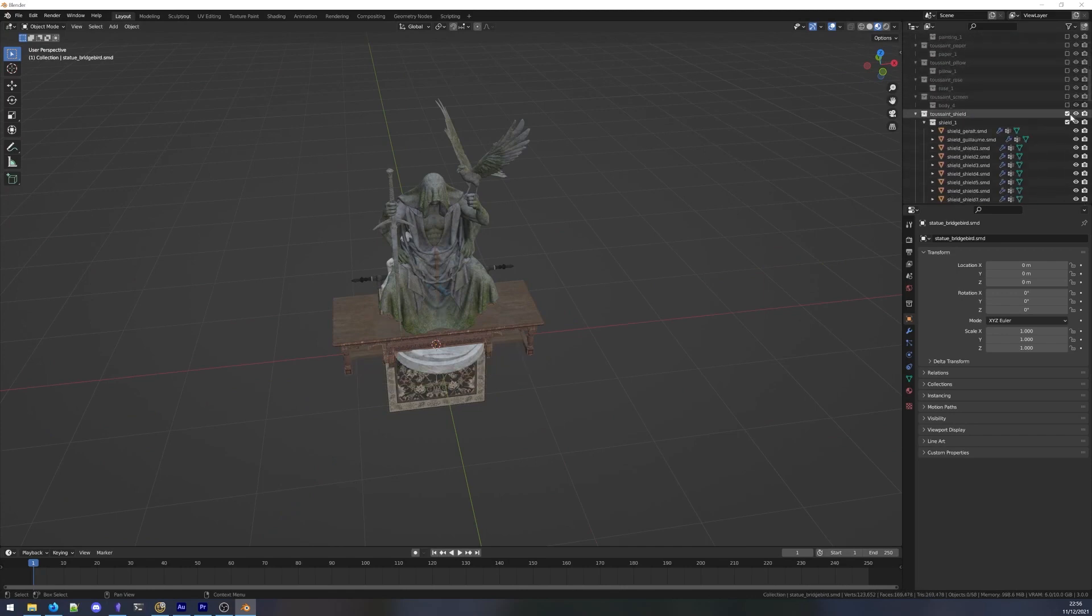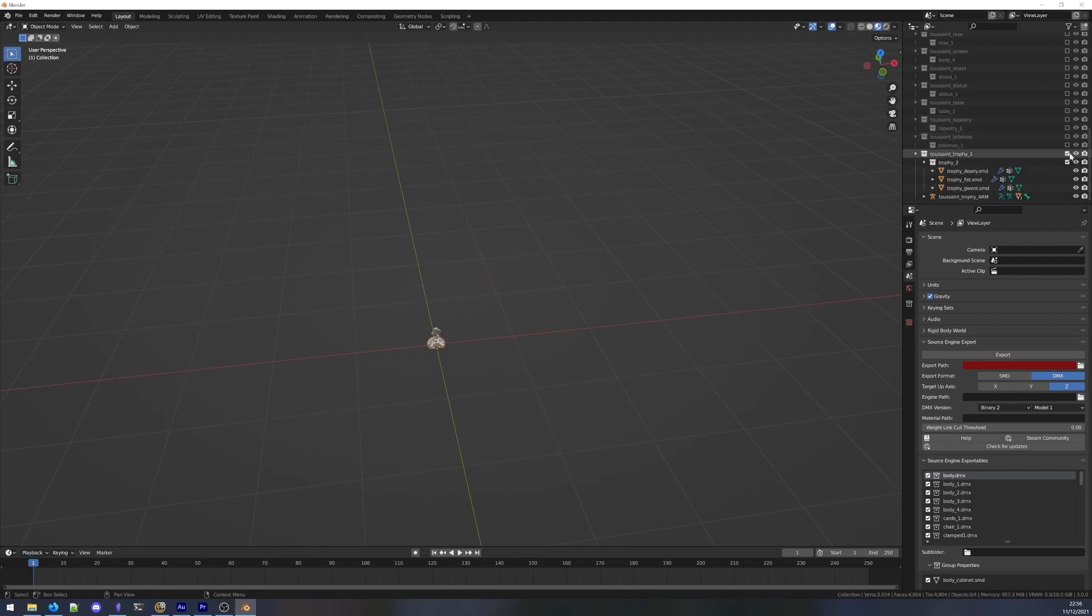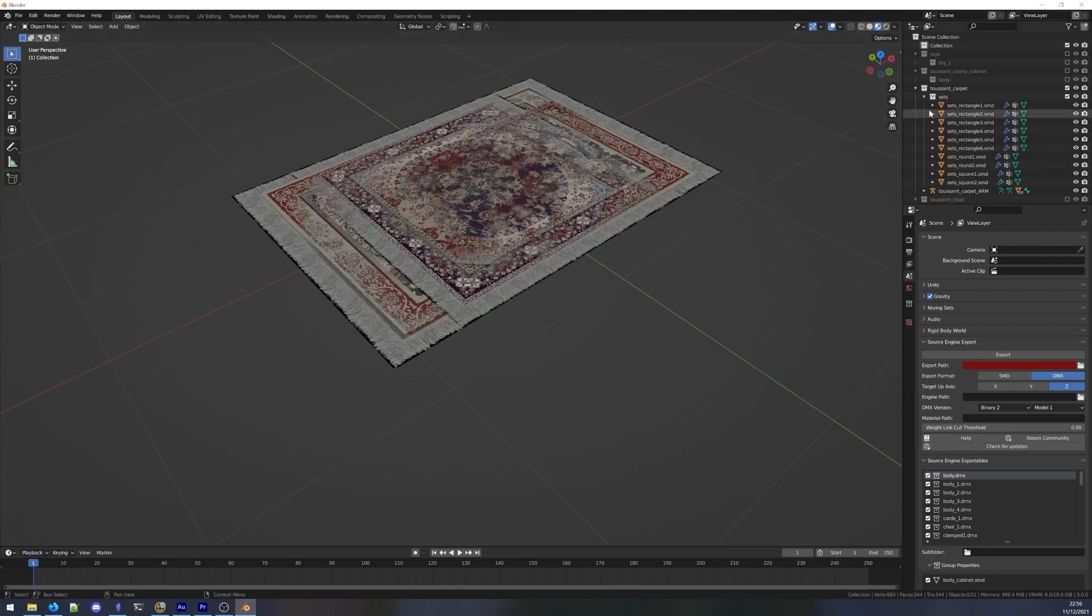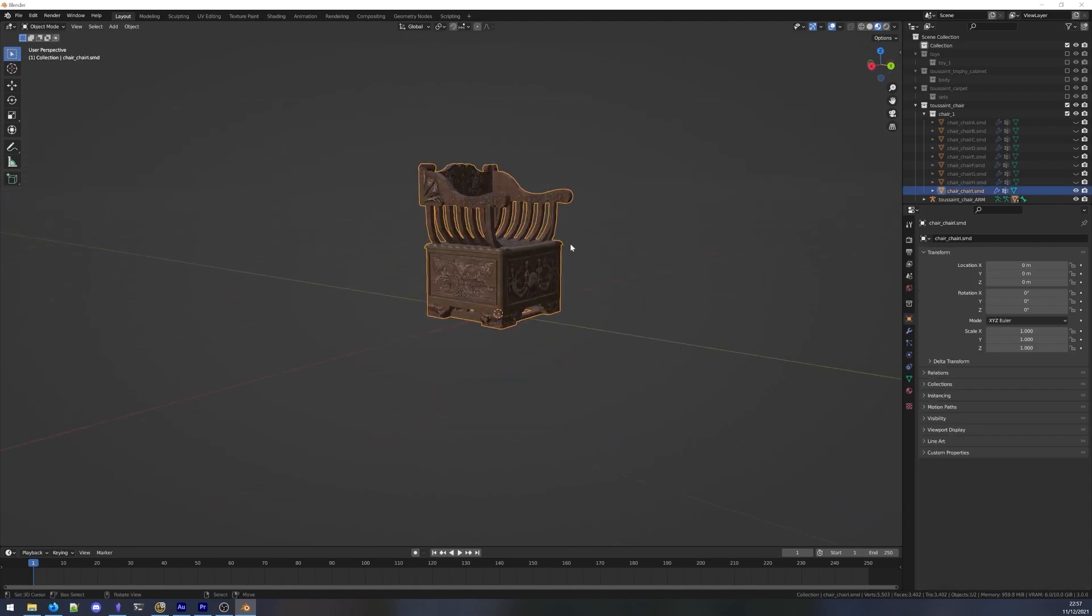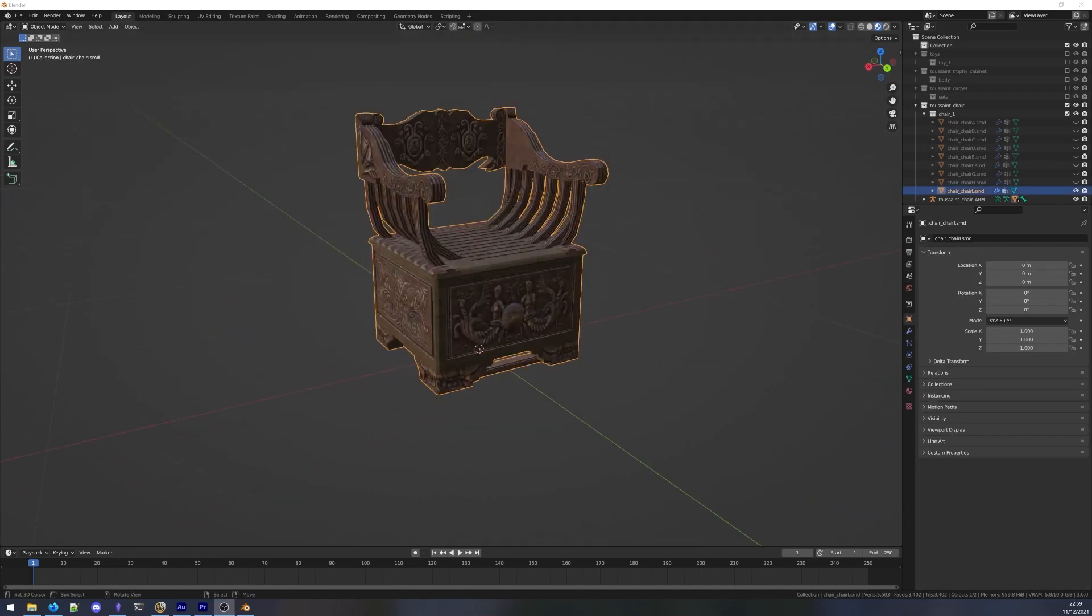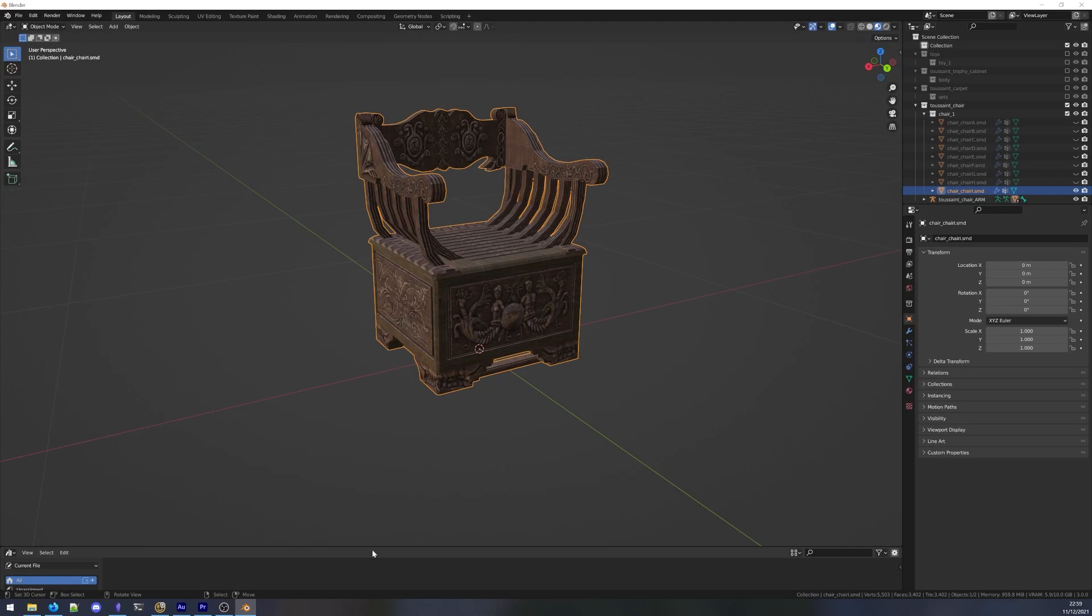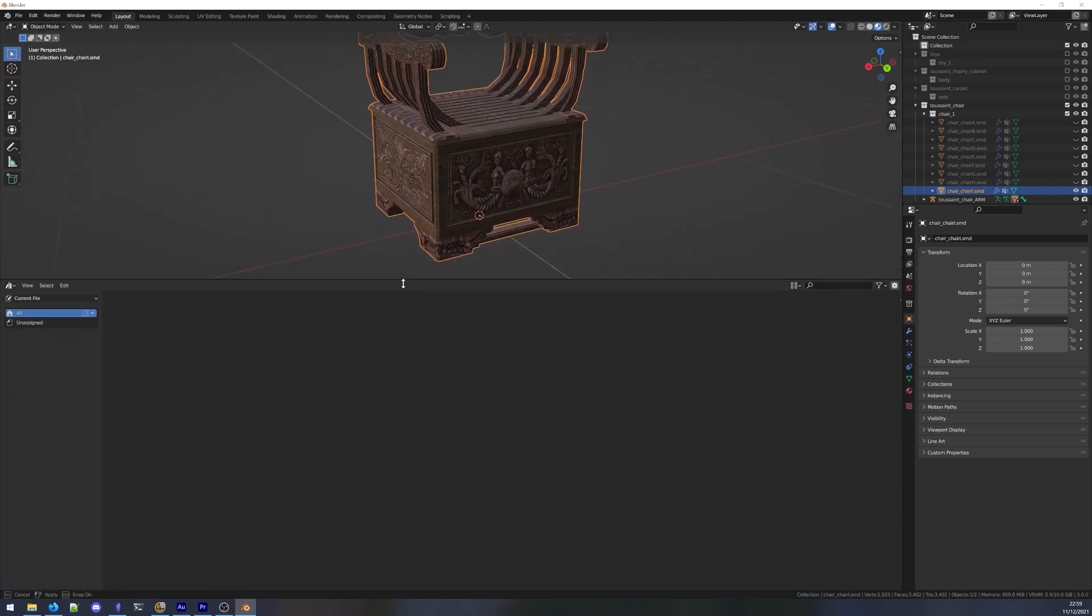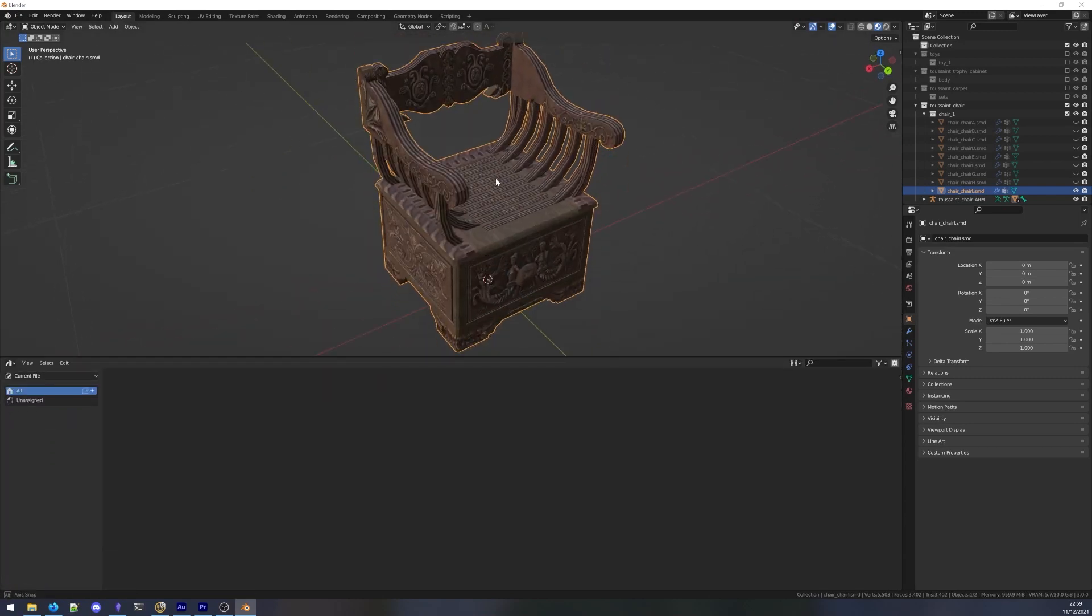After cleaning up the models and disabling everything but the first entry, it's time to start making assets. Let's open the asset browser panel. To the left we see the library sources. This will be set to current file, because we're editing the blend file that will contain our assets.